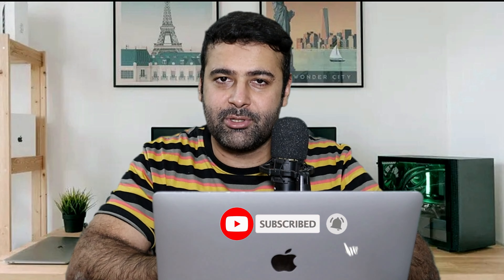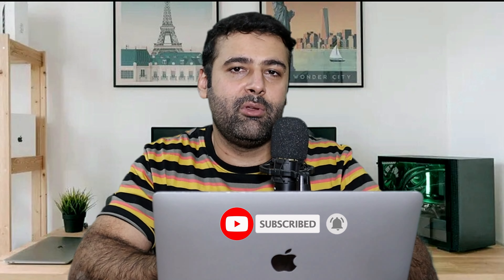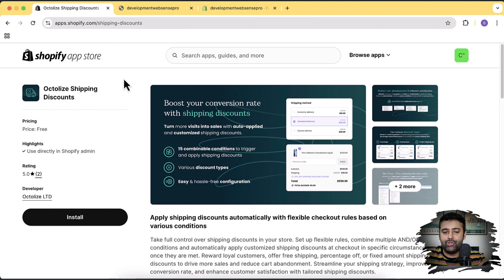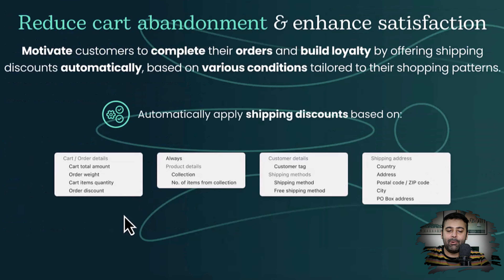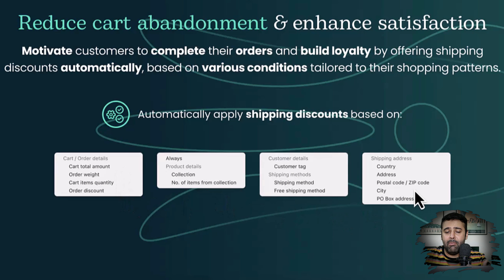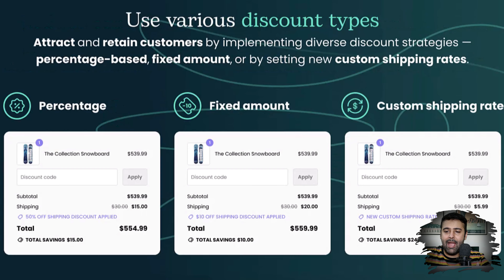In this video I'm going to show you an app through which you can resolve all of your shipping discount issues. If you're seeing a lot of abandoned checkouts, this app is going to completely resolve all of your problems. The app I'm reviewing is called Octolize Shipping Discounts — it's going to boost your conversion rate with shipping discounts that auto-apply based on conditions like cart total amount, order weight, cart item quantity, and more.